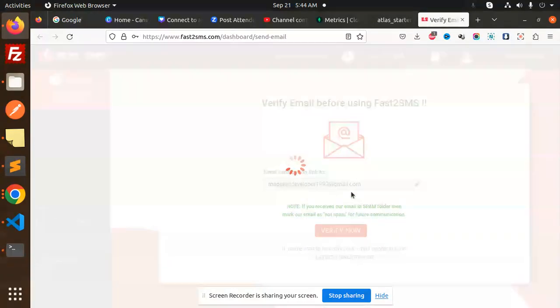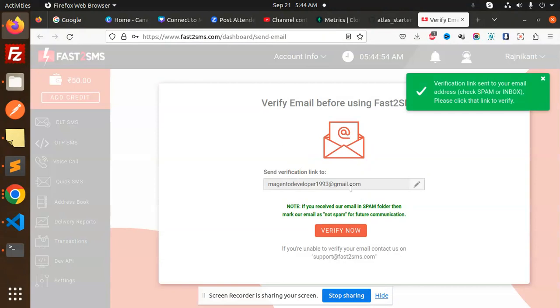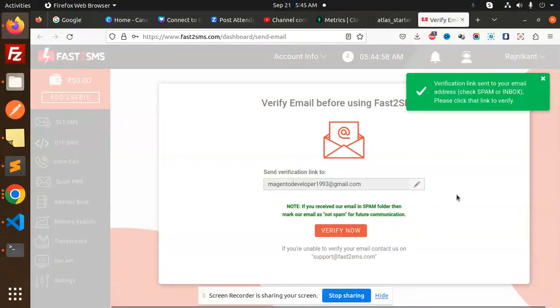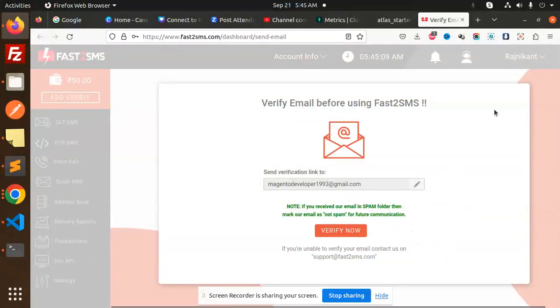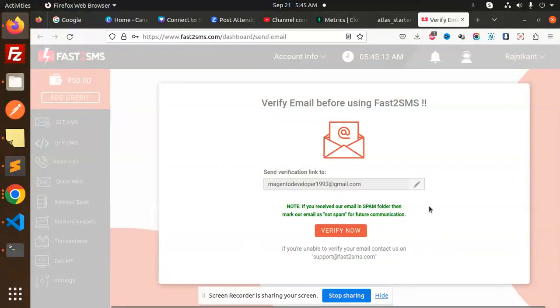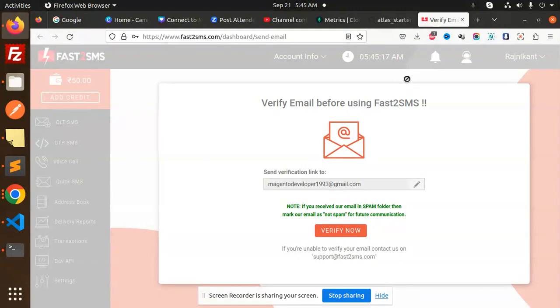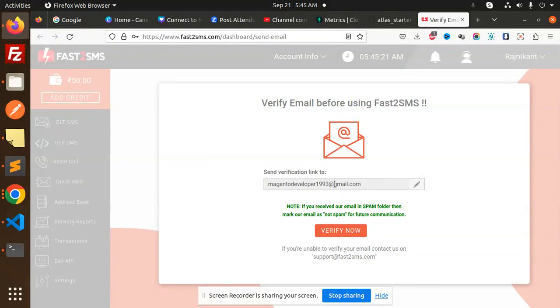Verify now. But notification mail is not coming. Send the verification link. Let me check if the mail has been coming or not. Yeah, it's coming.